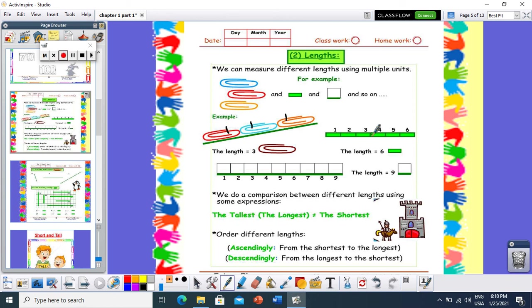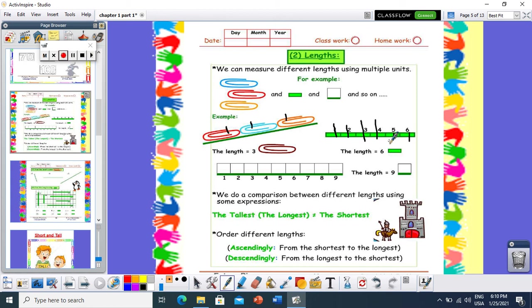Let's see the next one. How many green rectangle units are needed to measure the length of this straight line? Count with me: 1, 2, 3, 4, 5, 6. So the measure length of this straight line is 6 units with the rectangle.